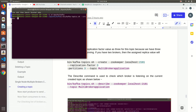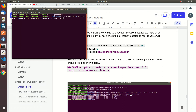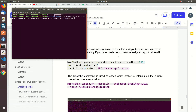Run kafka-topics.sh with the --create flag. You can set the replication factor by yourself — whichever value you want to give. Set partitions to 3 and give the topic name as 'MultipleBroker'.